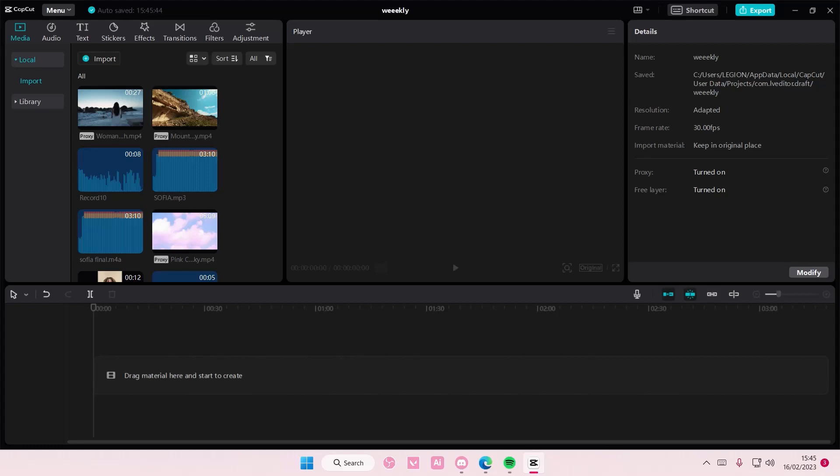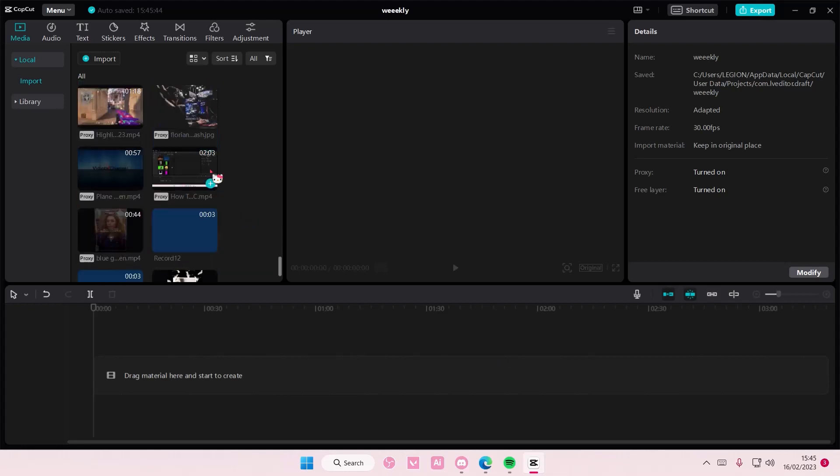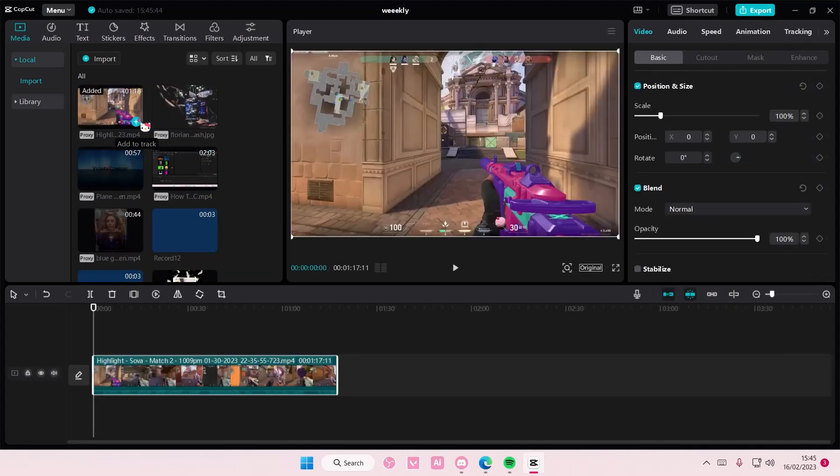Hey guys and welcome back to this channel. In this video I'm showing you guys how easy it is to crop videos on CapCut PC. I'm just going to select this video right here and you can go to the mask button.